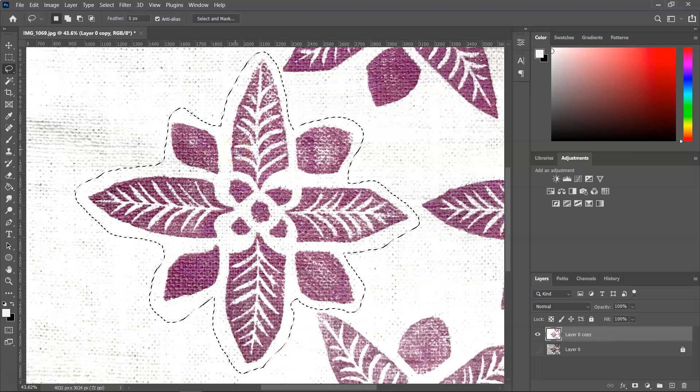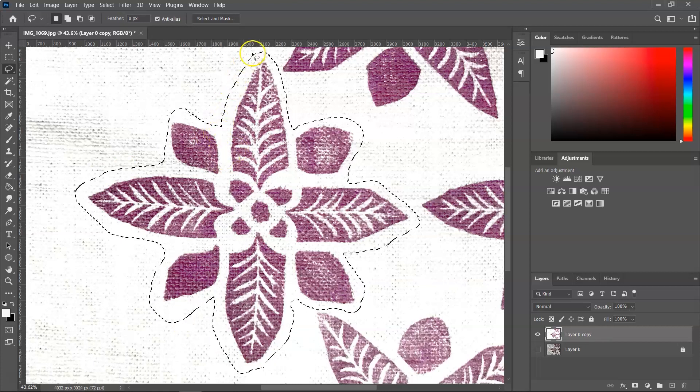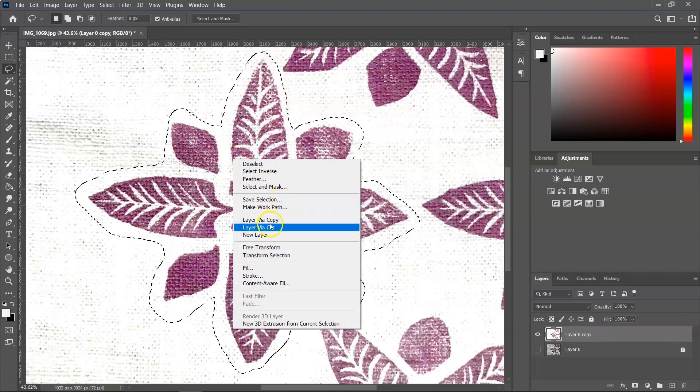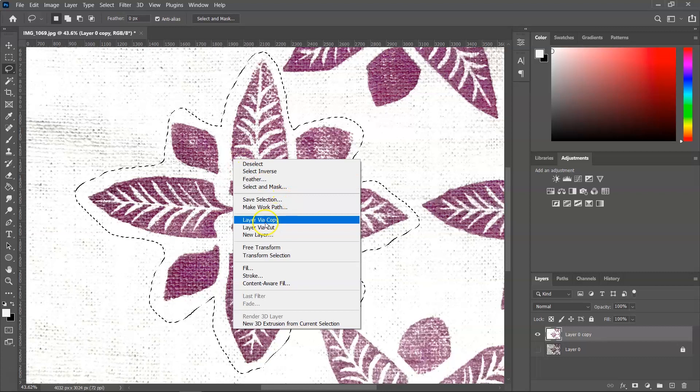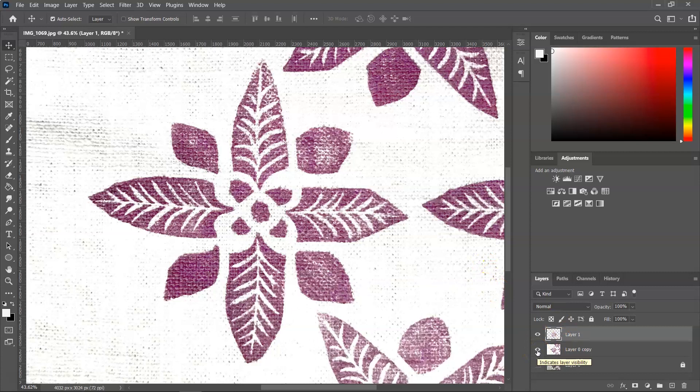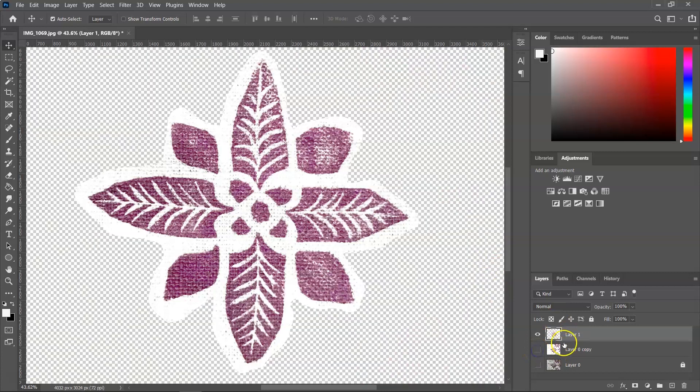Once the flower is selected and you can see the marching ants, just right click on the image and then you can create layer via copy. And because I don't need the rest of the image, I am going to make this layer invisible.